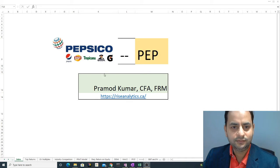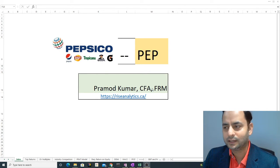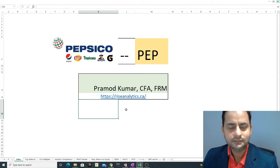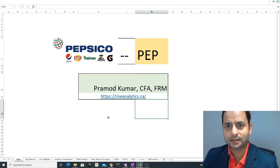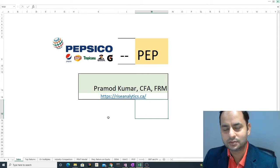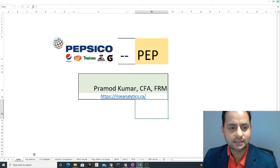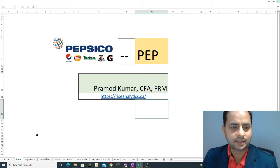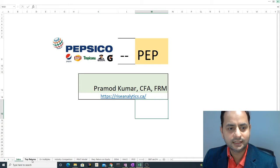If you're new to my channel, I'm Pramod Kumar. As you can see on screen, I'm a CFA Charterholder and FRM certified, and this is my website. On my channel I perform fundamental analysis of stocks and try to put my opinion. Usually from YouTube or personal requests people suggest ticker names, and I'll try to put those on my list.